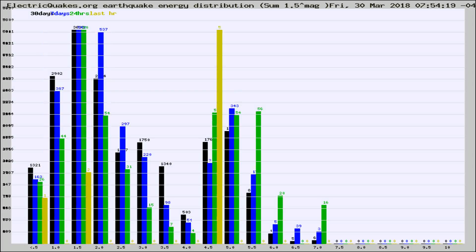Different colored columns are for 30 days, 7 days, 24 hours, and the last hour.